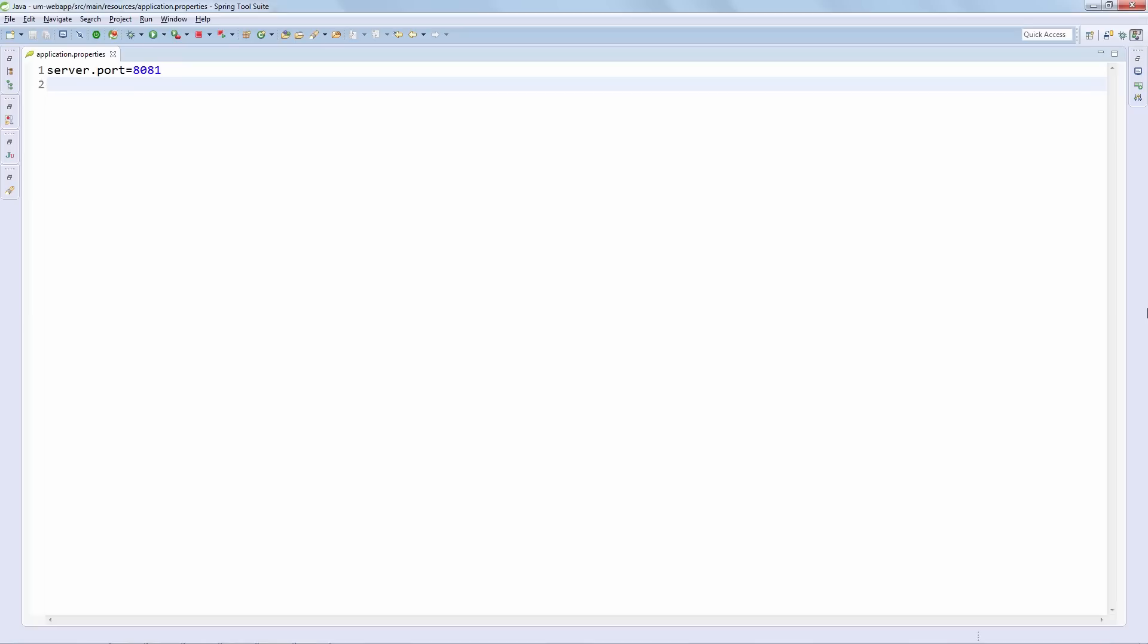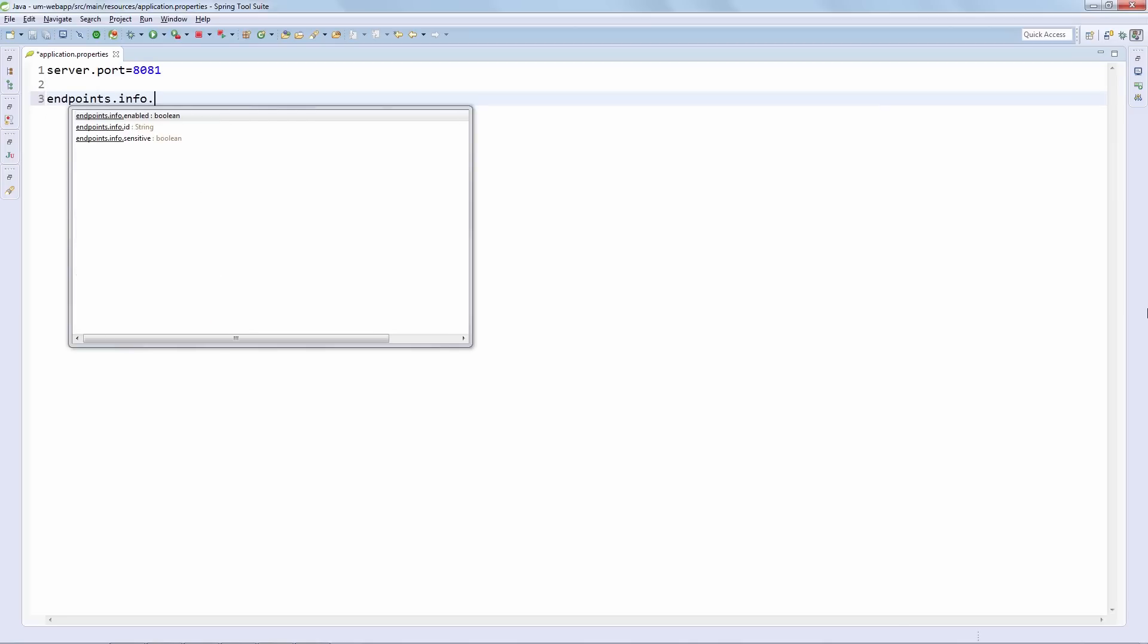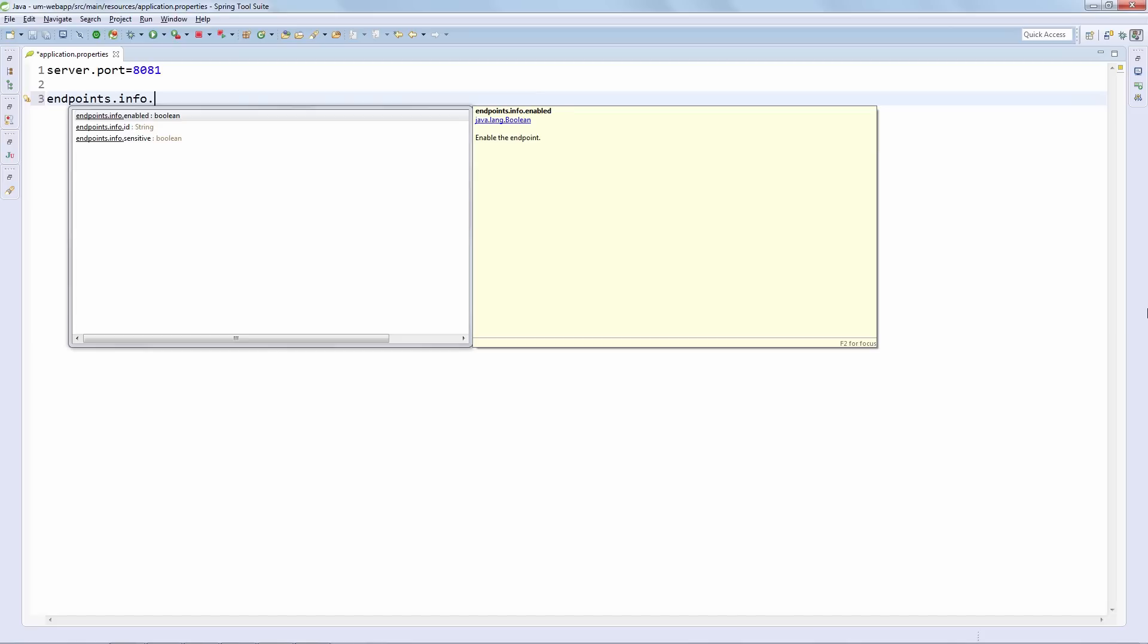Let's start with configuring the endpoints themselves. So you can start seeing the syntax. We have endpoints. Then we have the name of the endpoint that we're trying to configure. And then we have three properties that we can set. We have enabled, which determines if the endpoint is enabled or not. We have the id property just to give this endpoint another name.